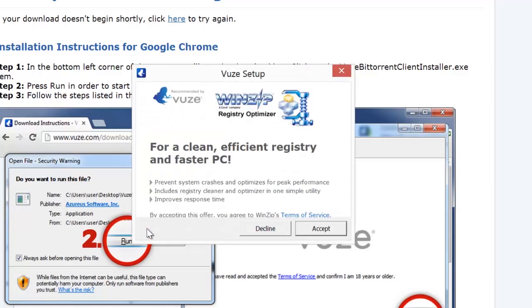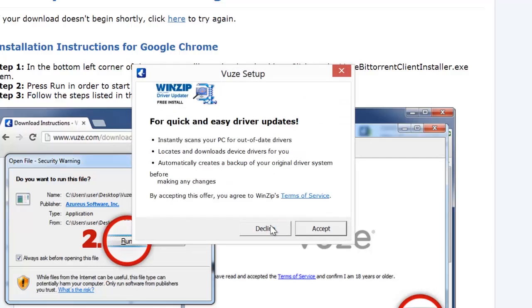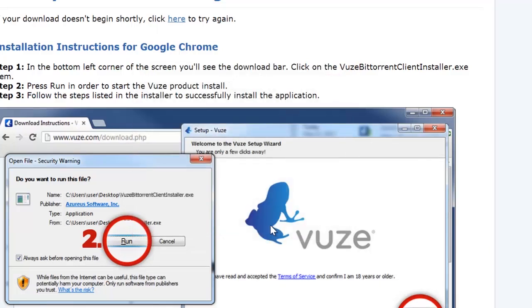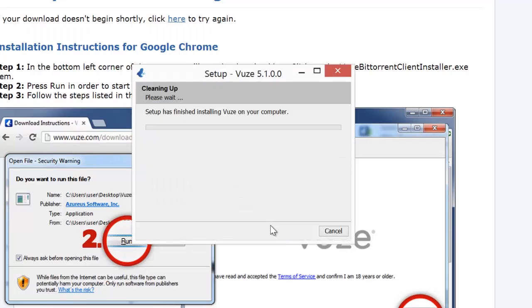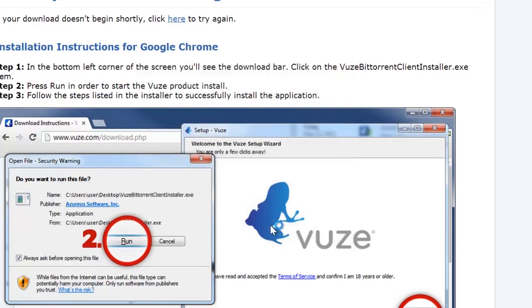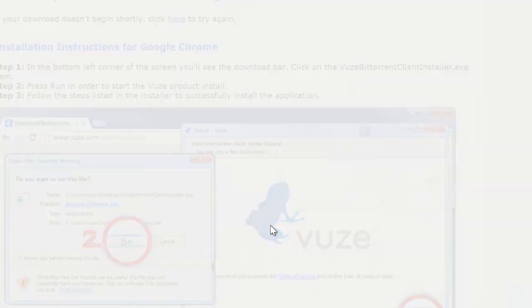When you get to this part, we don't want this. Decline this, you don't want that either, decline that. And now it's going to finish up. And now it's done and it's open.